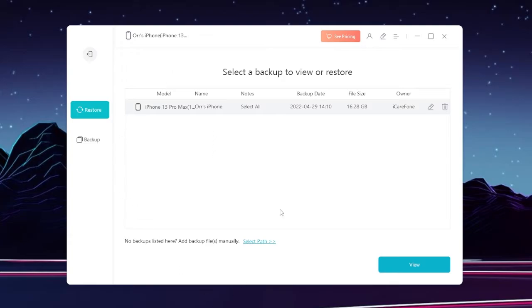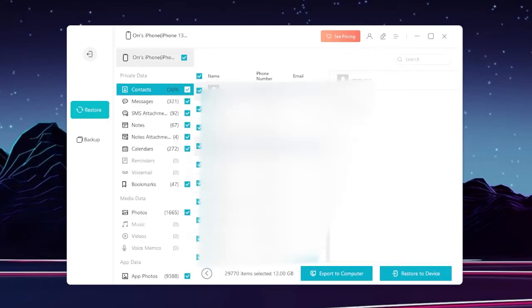In this case you only have one. Click view, it brings us back here. And to restore to our device we just click here and follow through the instructions, but I'm not going to do that because that's going to mess up my phone.